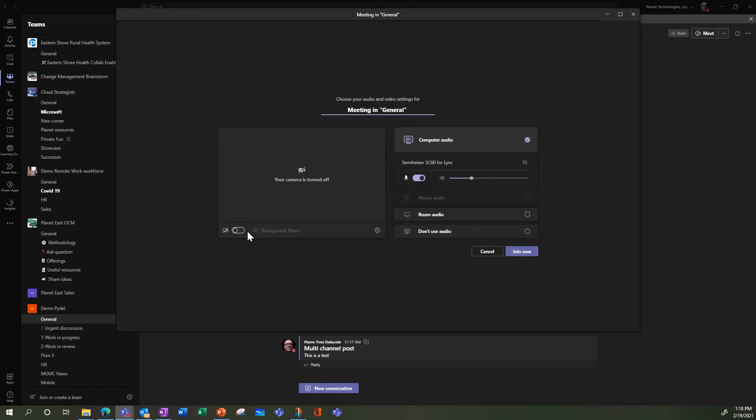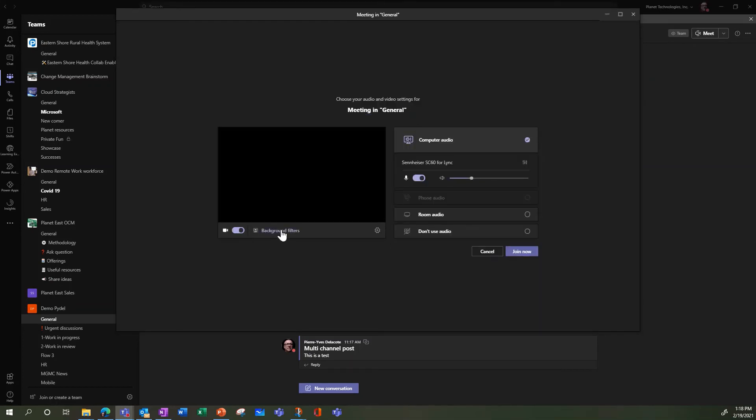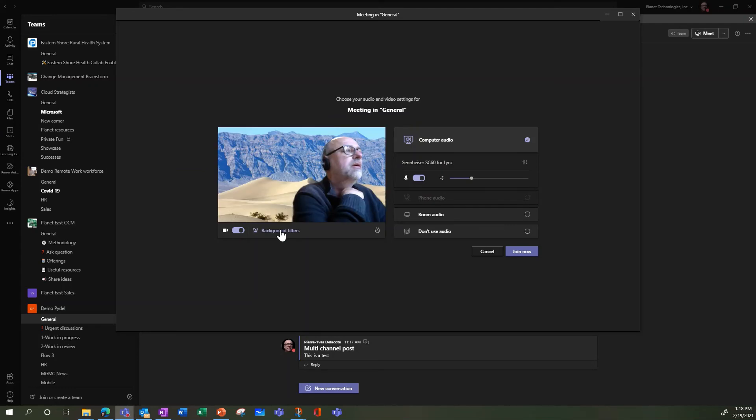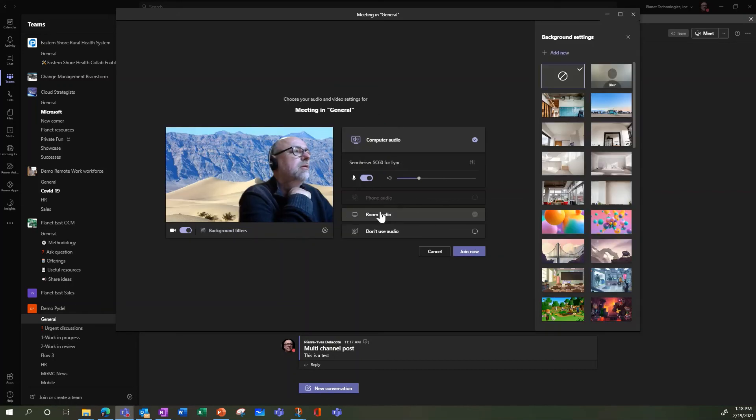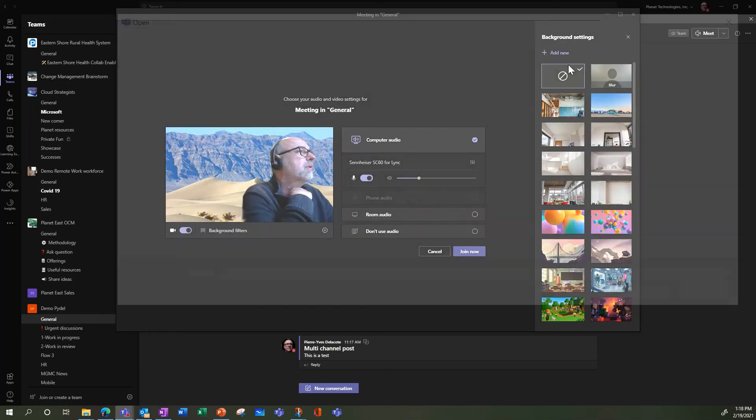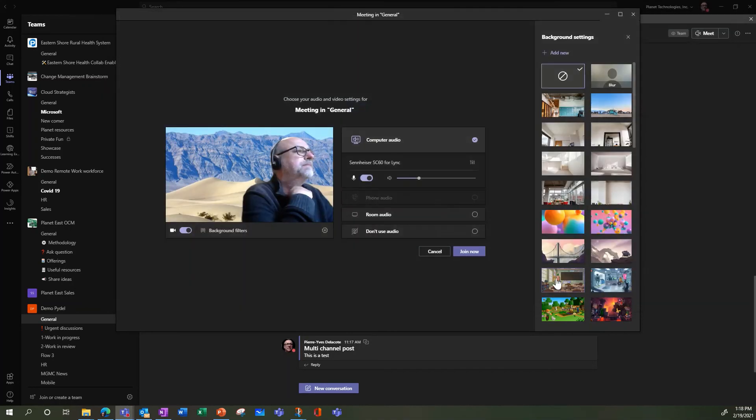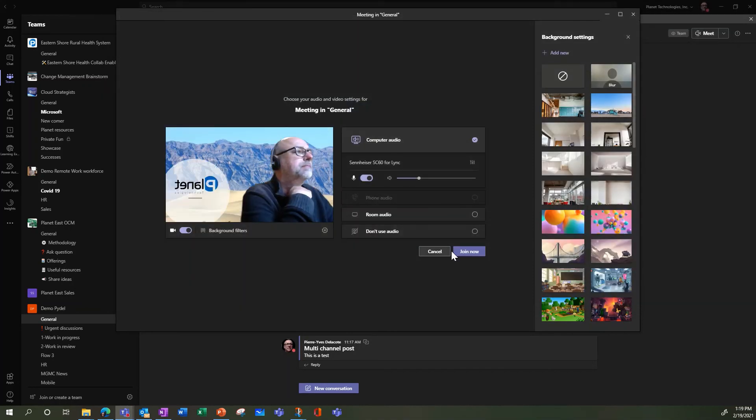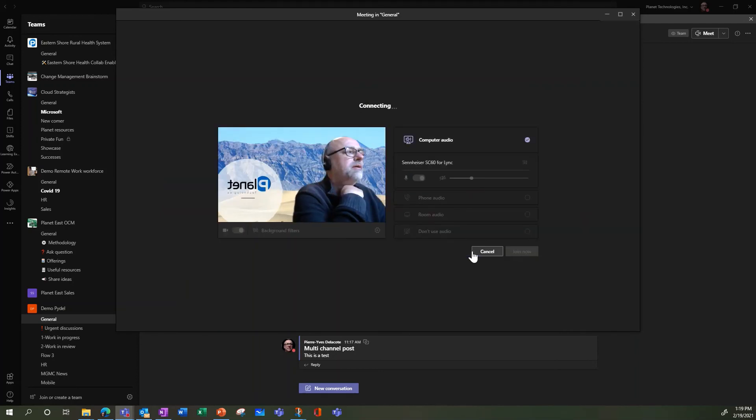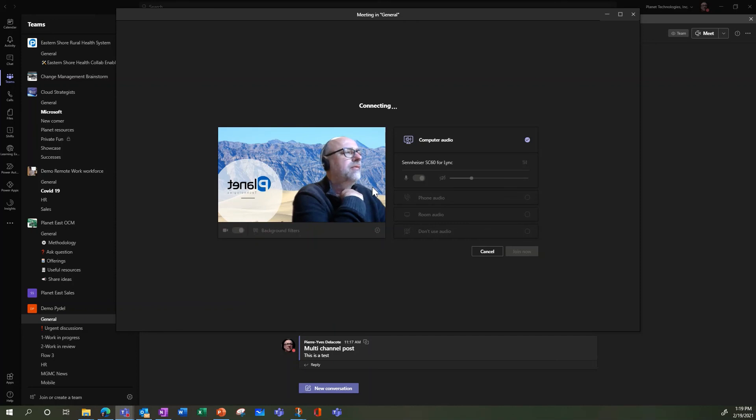And here I activated my camera, so now I have the background image. But what I want is to add my new background I just created, which is here. And there it is.